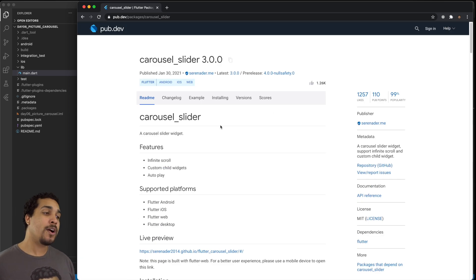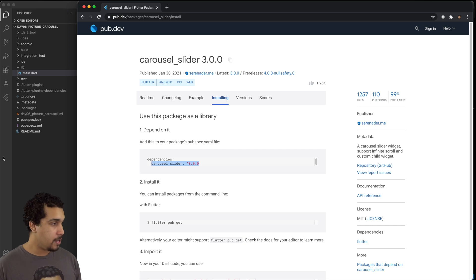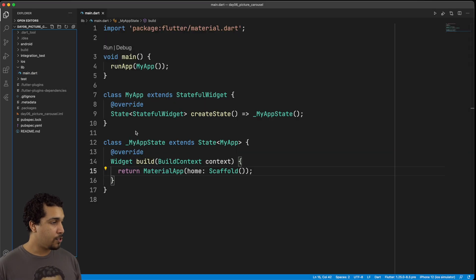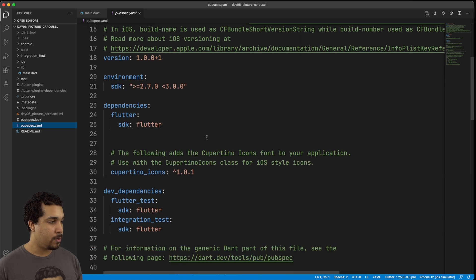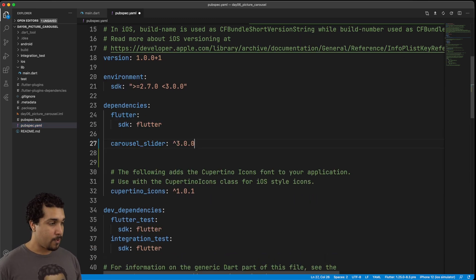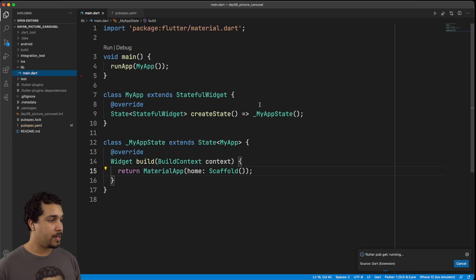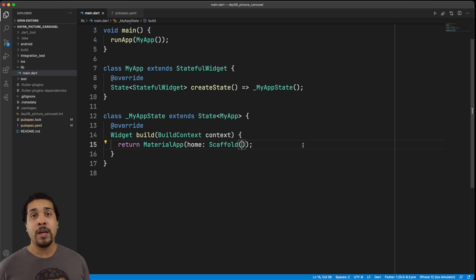Now we're going to head over to the installing section, grab that dependency, head over to our app, go to the pubspec.yaml, add it in as a dependency at the right level, save that, head back over to main.dart, and in our scaffold this is where we're going to be displaying it.